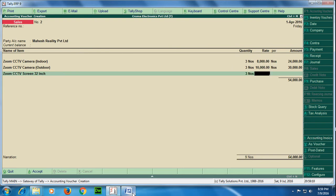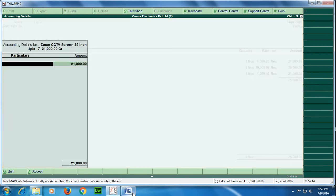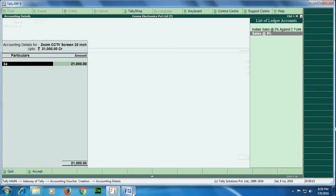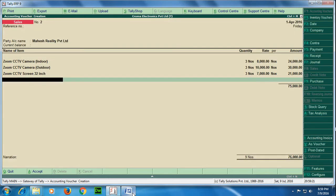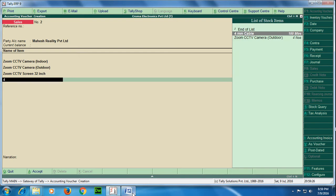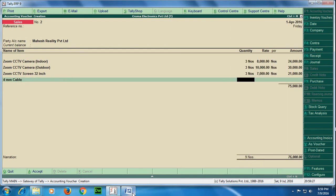Here again sales at the rate 5%. Next item is Zoom screen CCTV screen, the quantity is 3 again and the rate is 7,000, 11,000. This also has a VAT rate that is 5% so I would be selecting sales at the rate 5%.